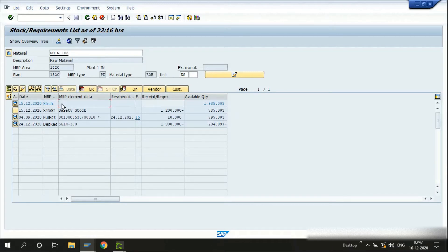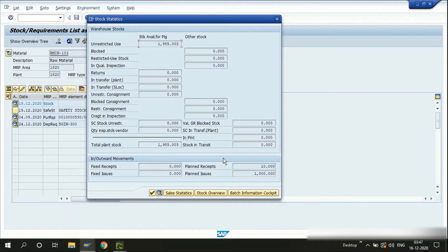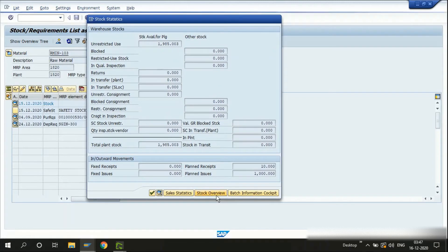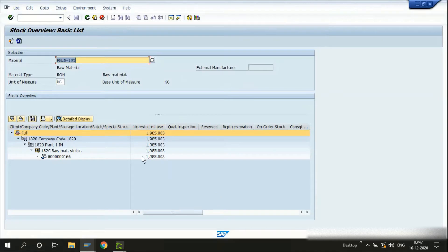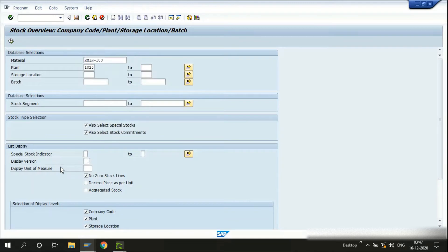You can navigate directly to the plant stock — you can use the MMB, or you can also use the options here by clicking on the magnifying glass and then clicking on the stock overview. That will tell us the complete stock details for this raw material in the plant, including batch-wise details. Let me go back to MD04.